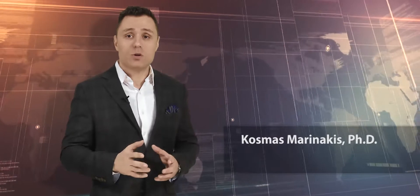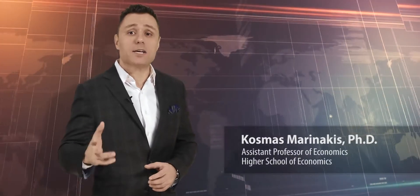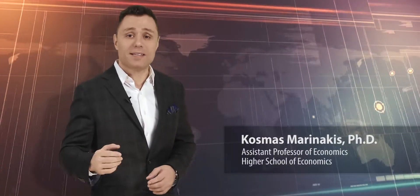I'm Cosmas Marinakis, Assistant Professor of Economics at High School of Economics. In this series of lectures, we will answer interesting questions.